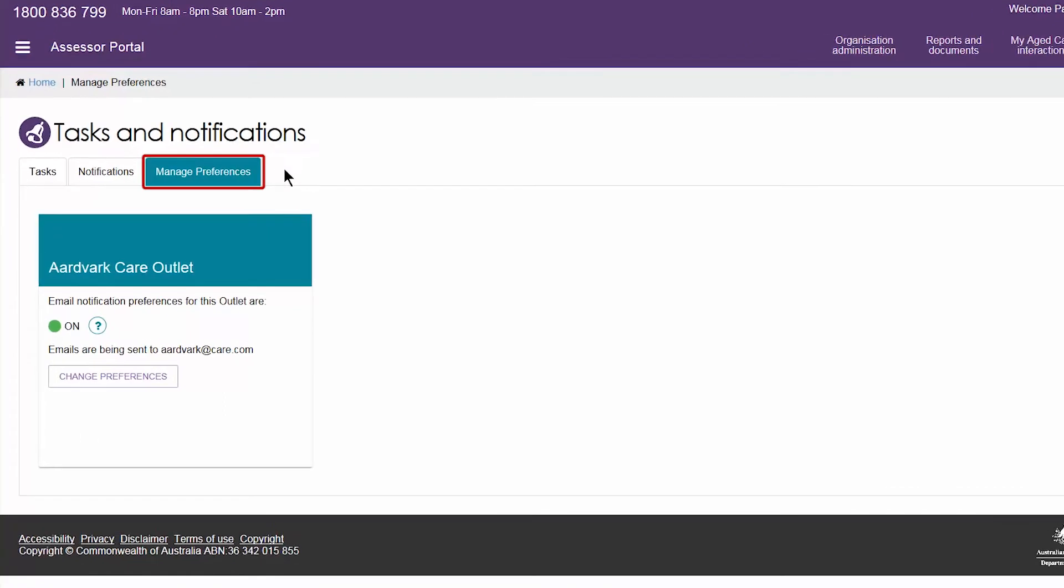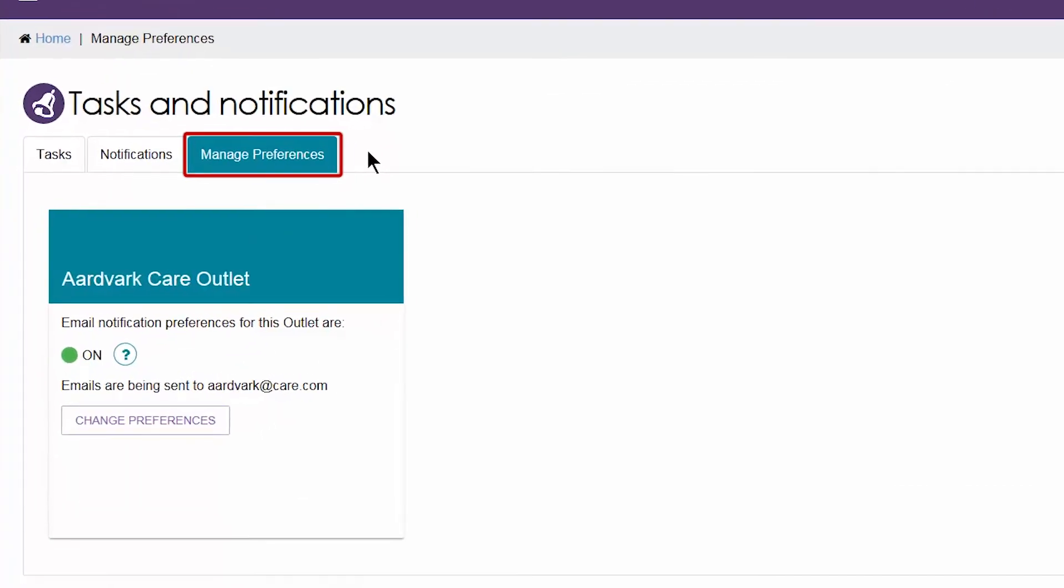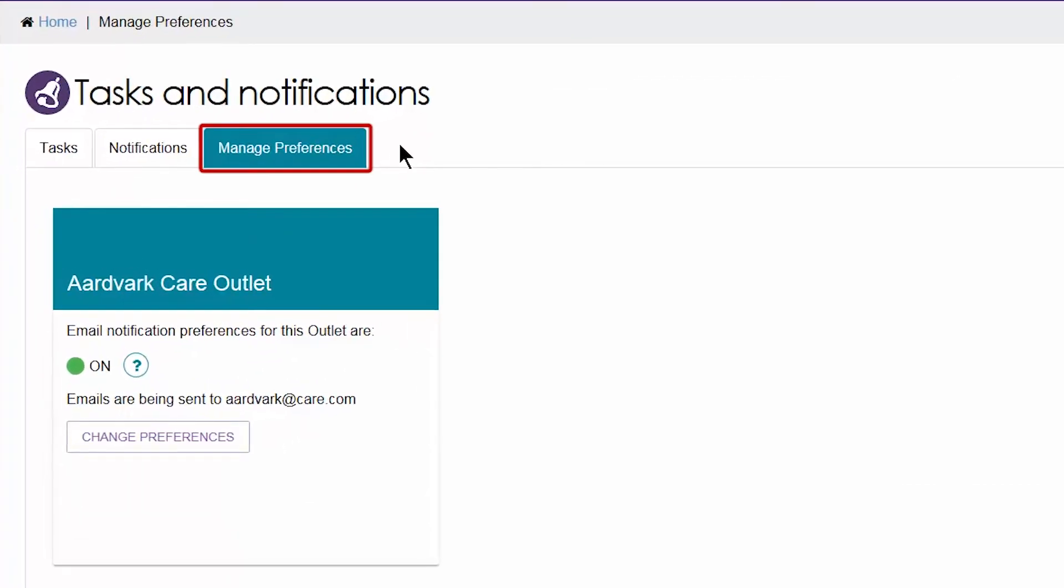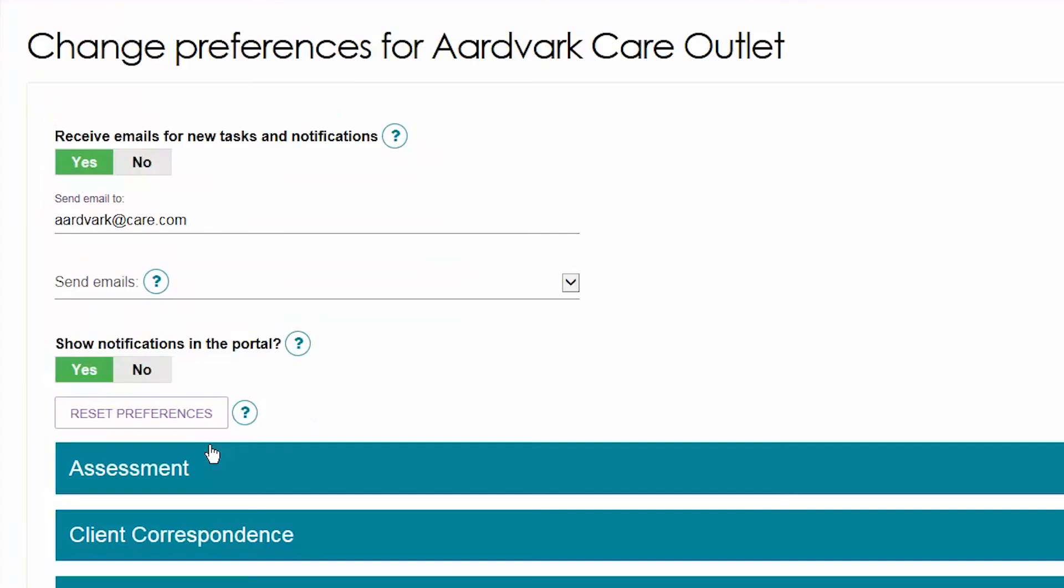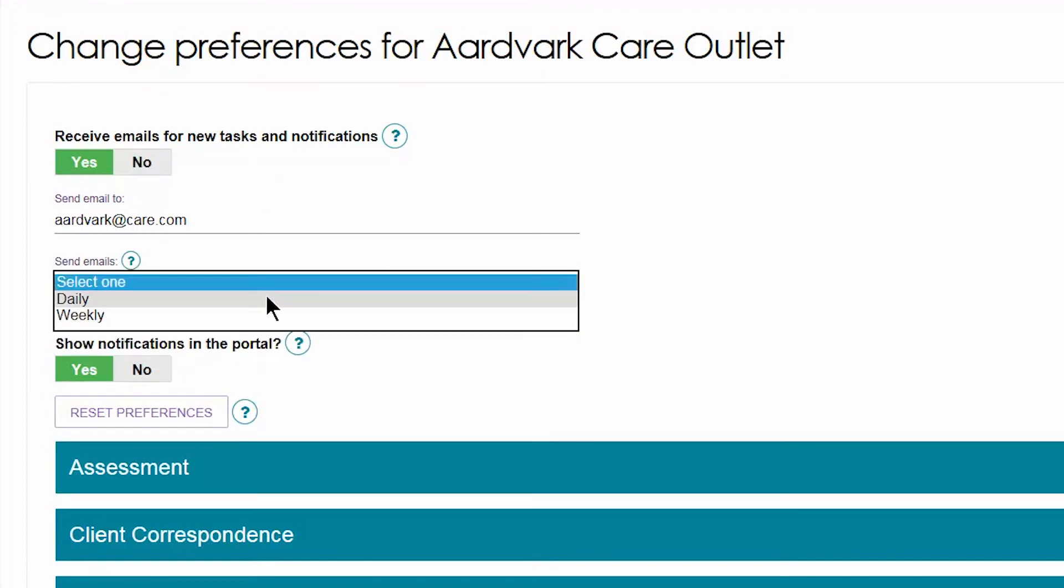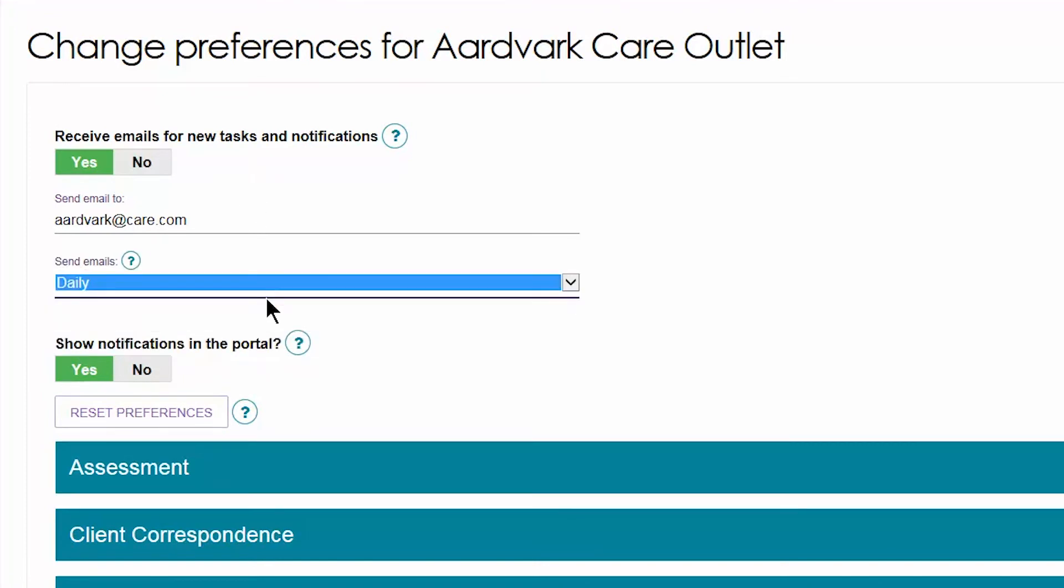Individuals assigned the administrator role in the assessor portal can customize how tasks and notifications are received and viewed by their staff. You can choose to receive emails for new tasks and notifications and specify the frequency.